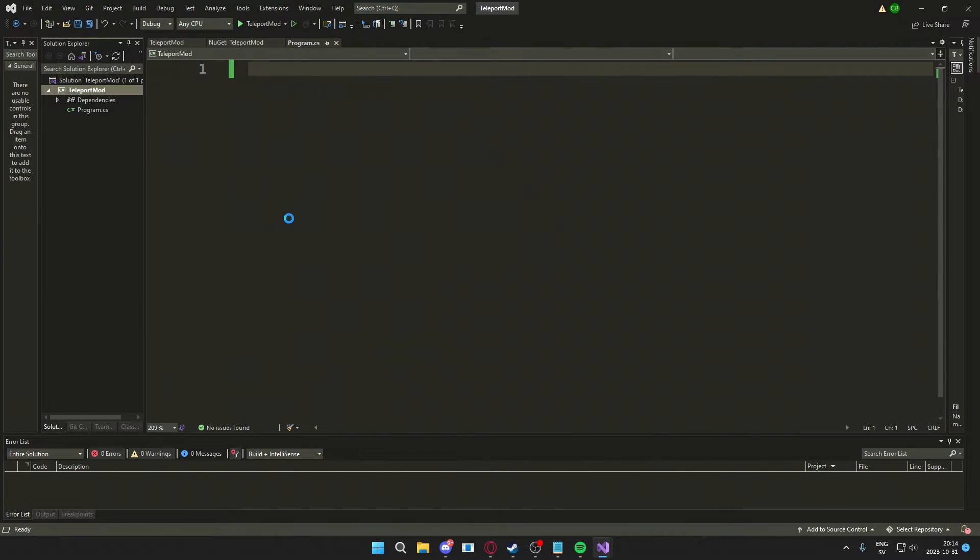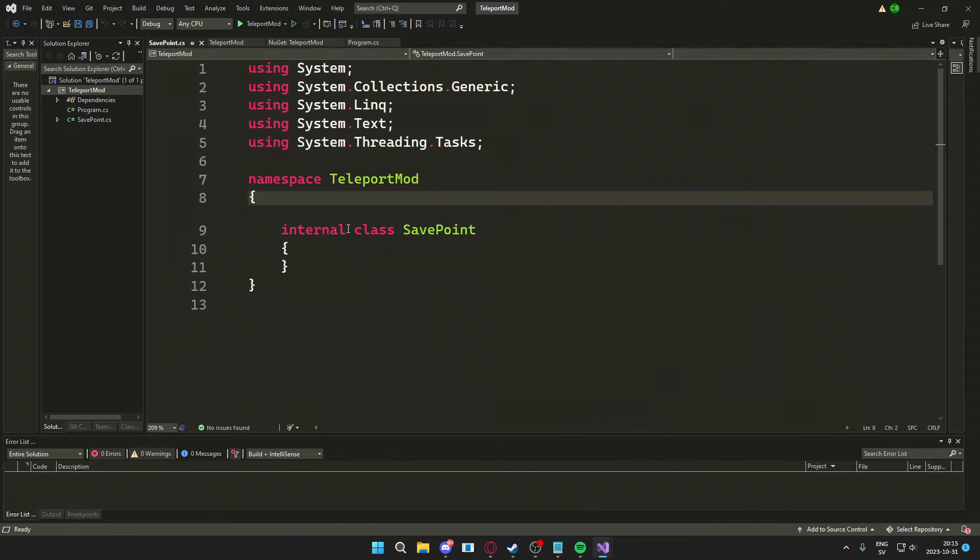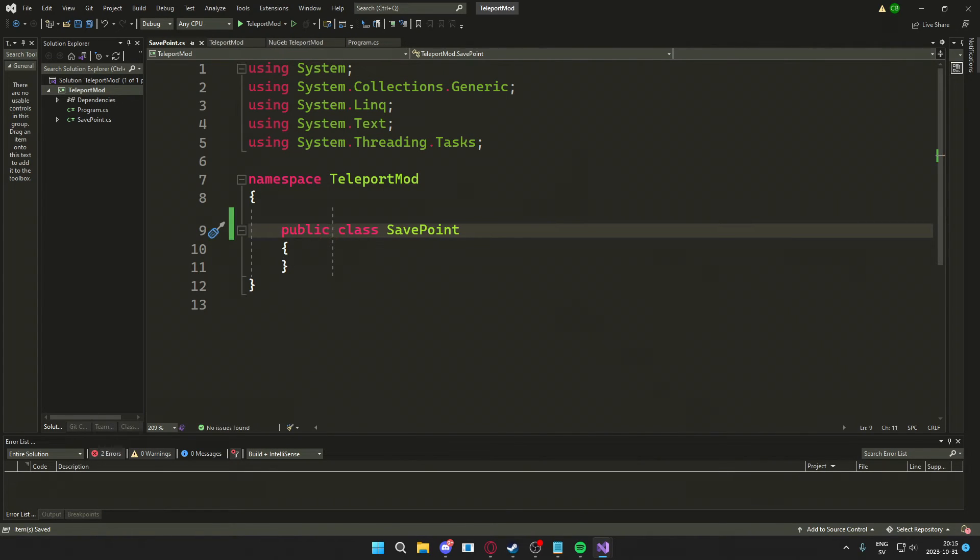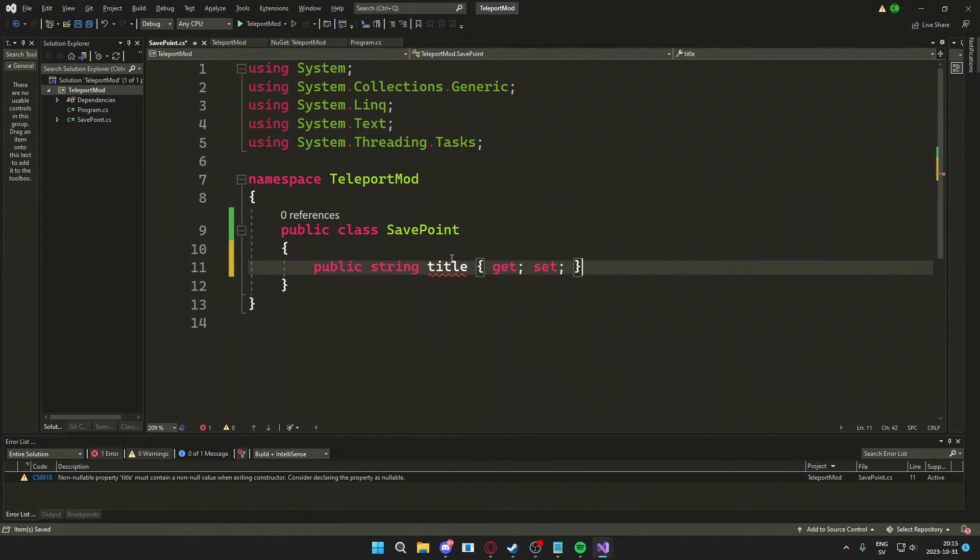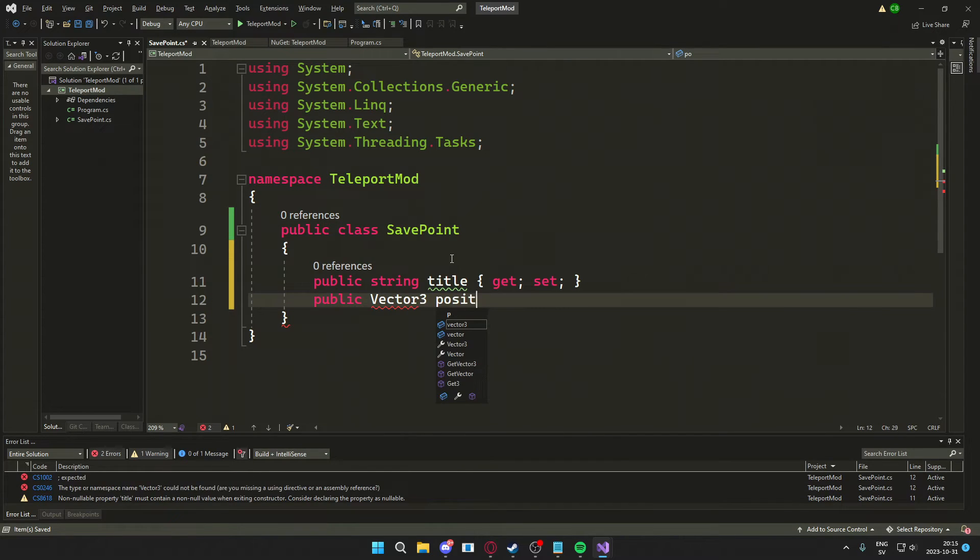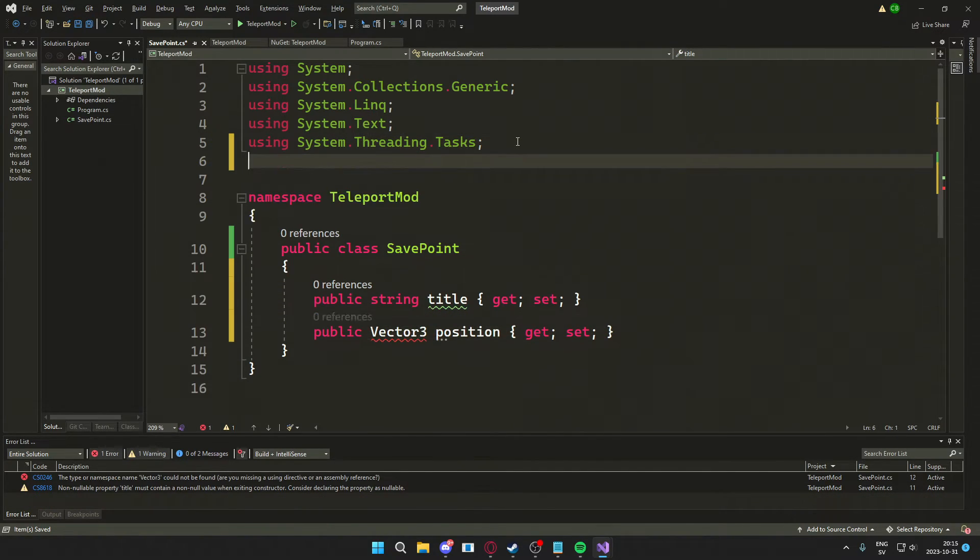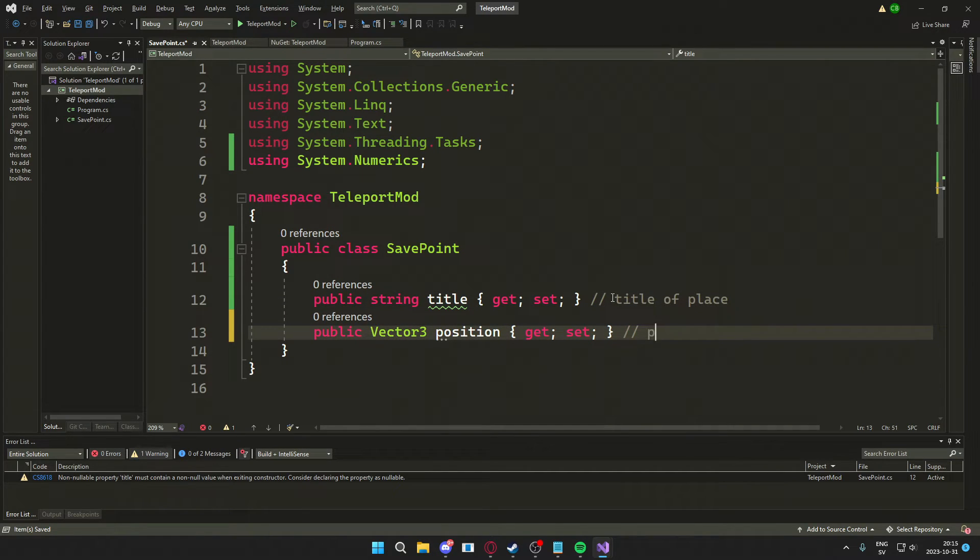So we will actually start by creating a new class and call it SavePoint. This will store the location and the title of a save point. So we will store a Vector3, a 3D coordinate, and the title, a string.